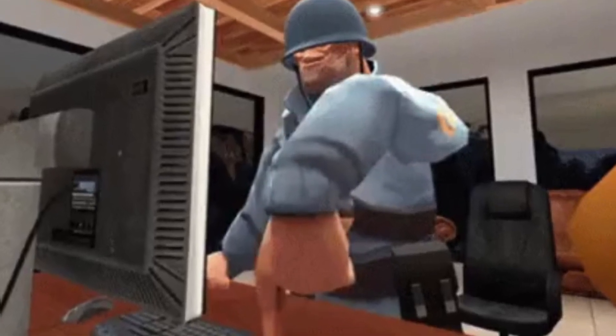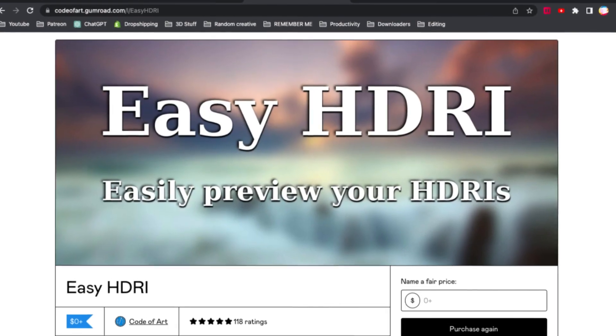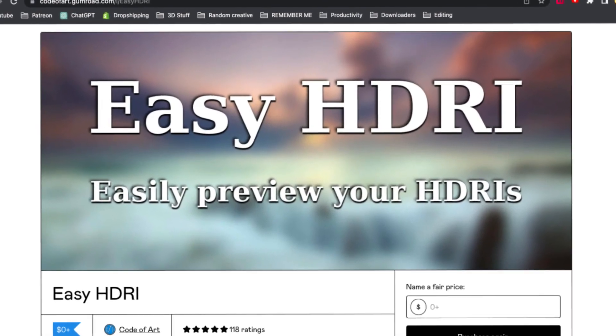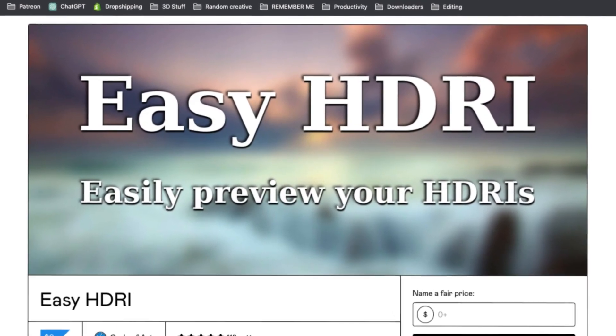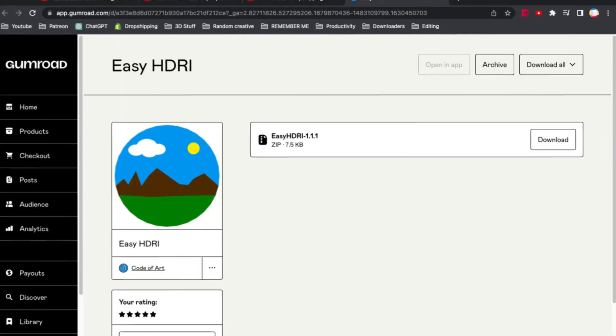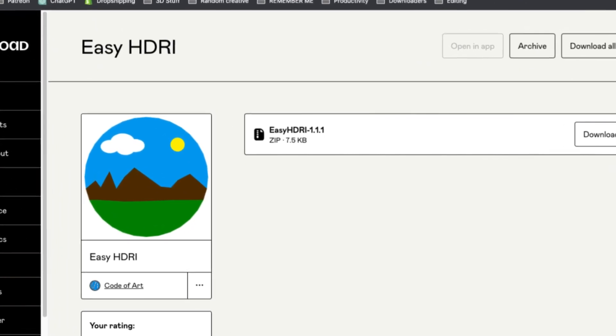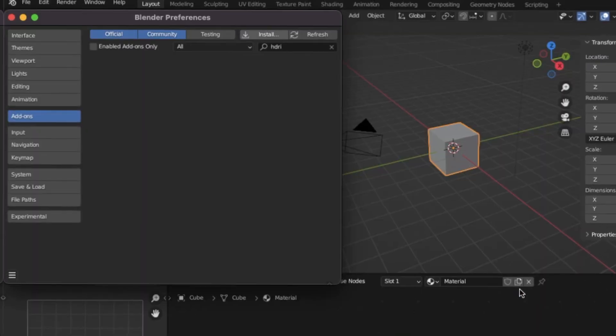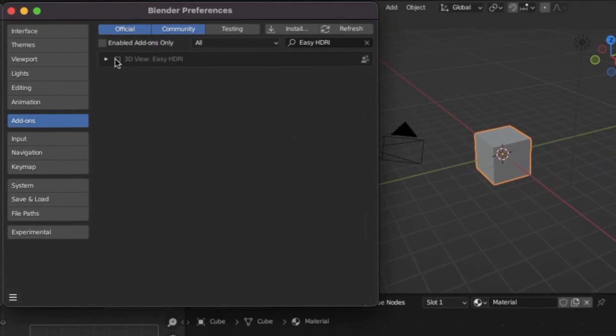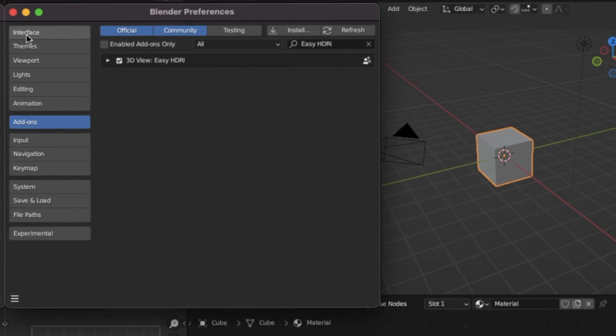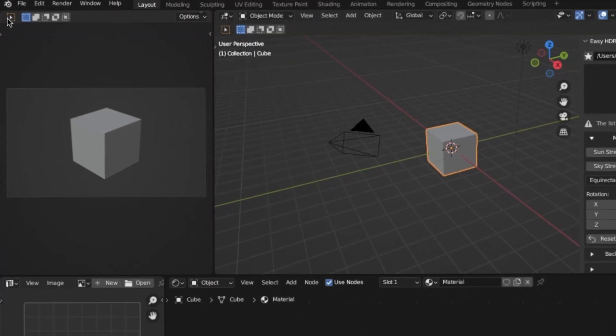All you have to do is click the link down below — it's going to link you to a free add-on on Gumroad. From here, I just want you to download that add-on and then install it and activate it inside of Blender. And that's all of step two complete.